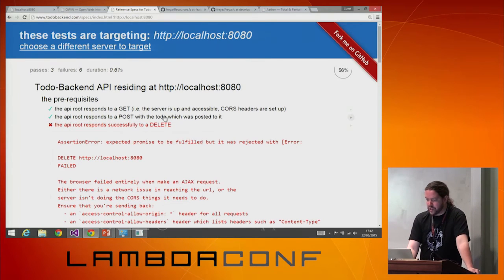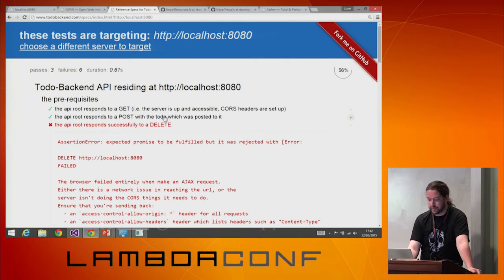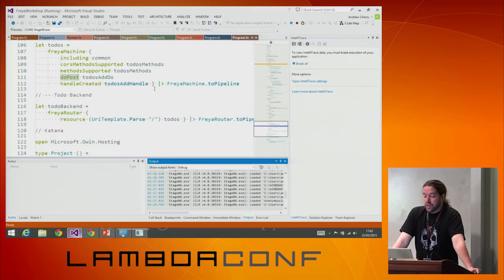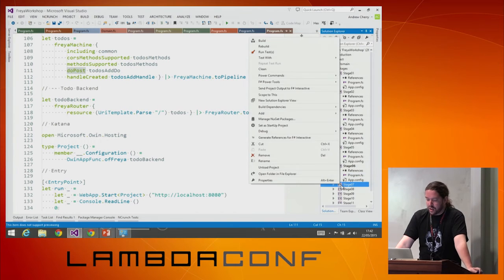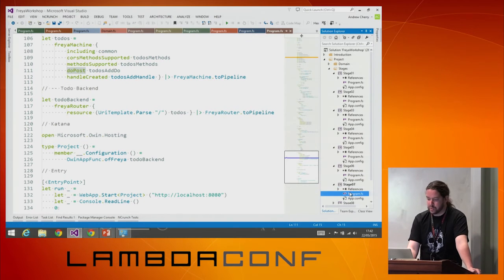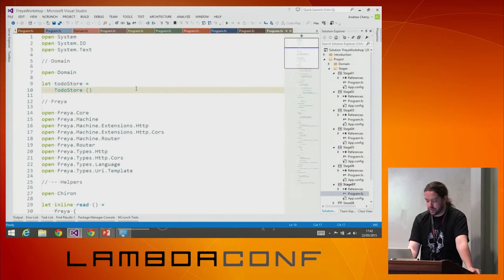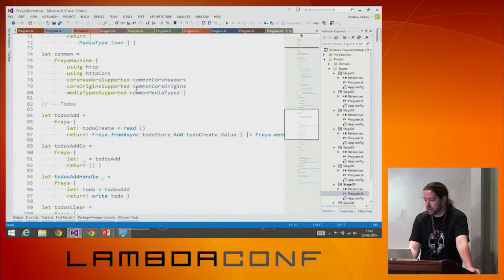So hopefully stage six should give us: you posted something and you got a todo back. I'm handling my GET, I'm handling my POST, it's all working well. I'm not deleting yet. We can probably all guess what's coming now — I need to handle a few more methods.